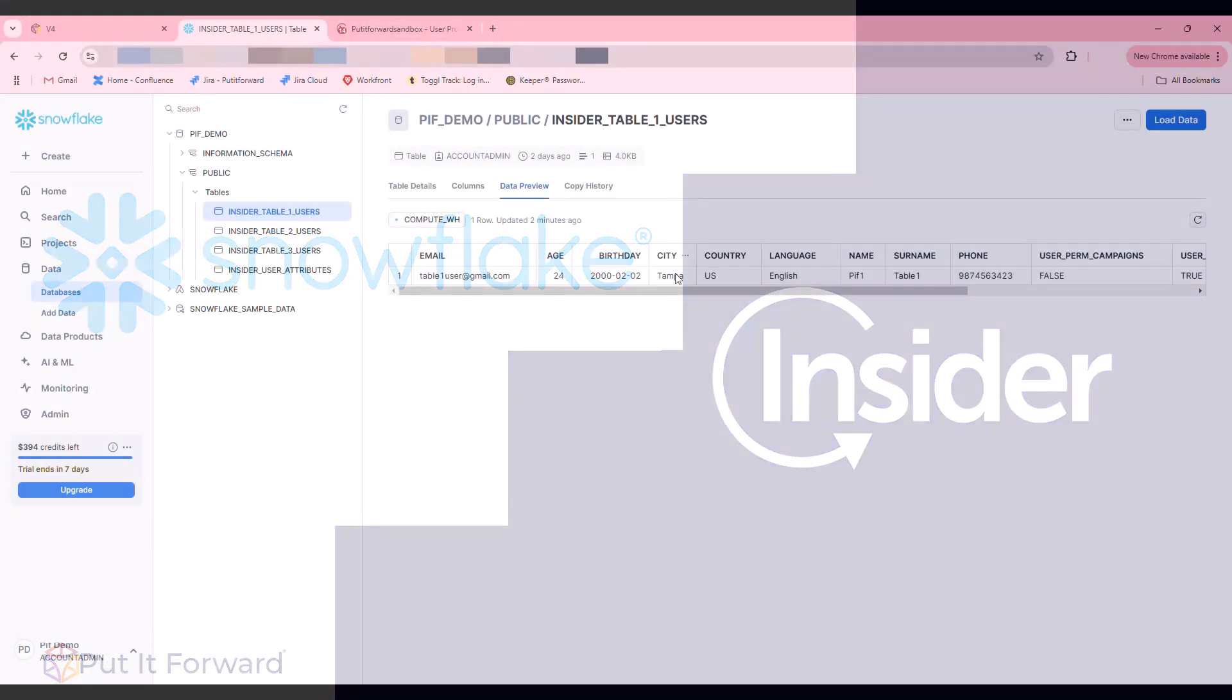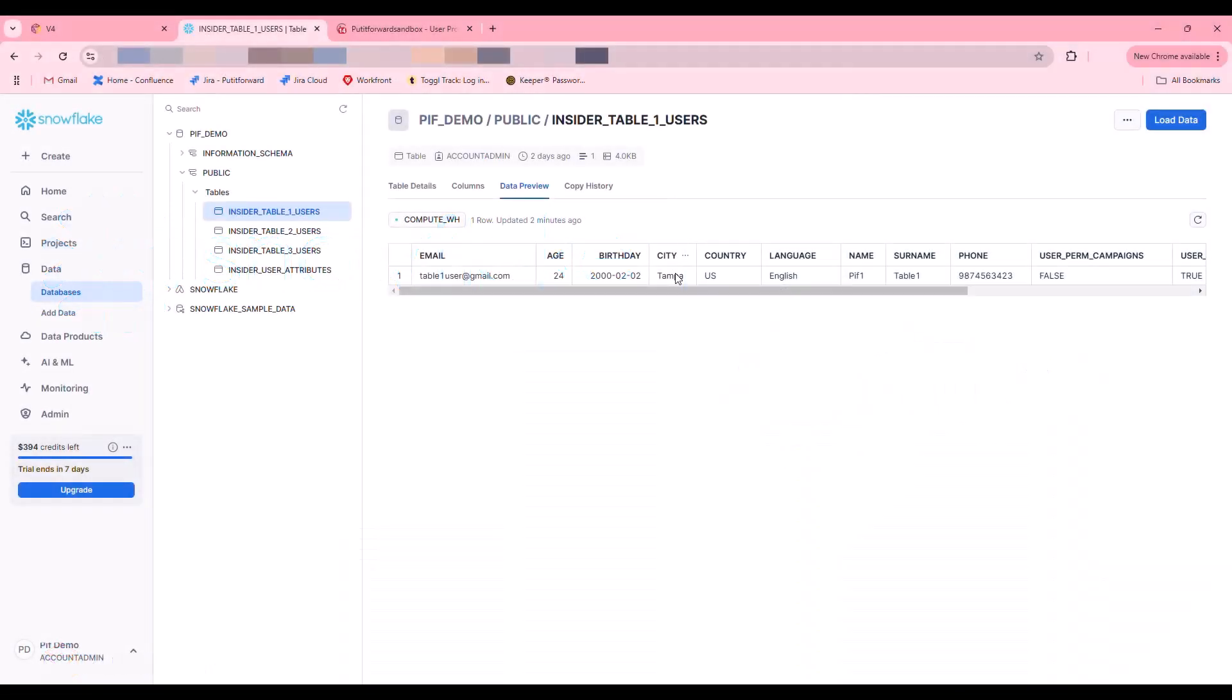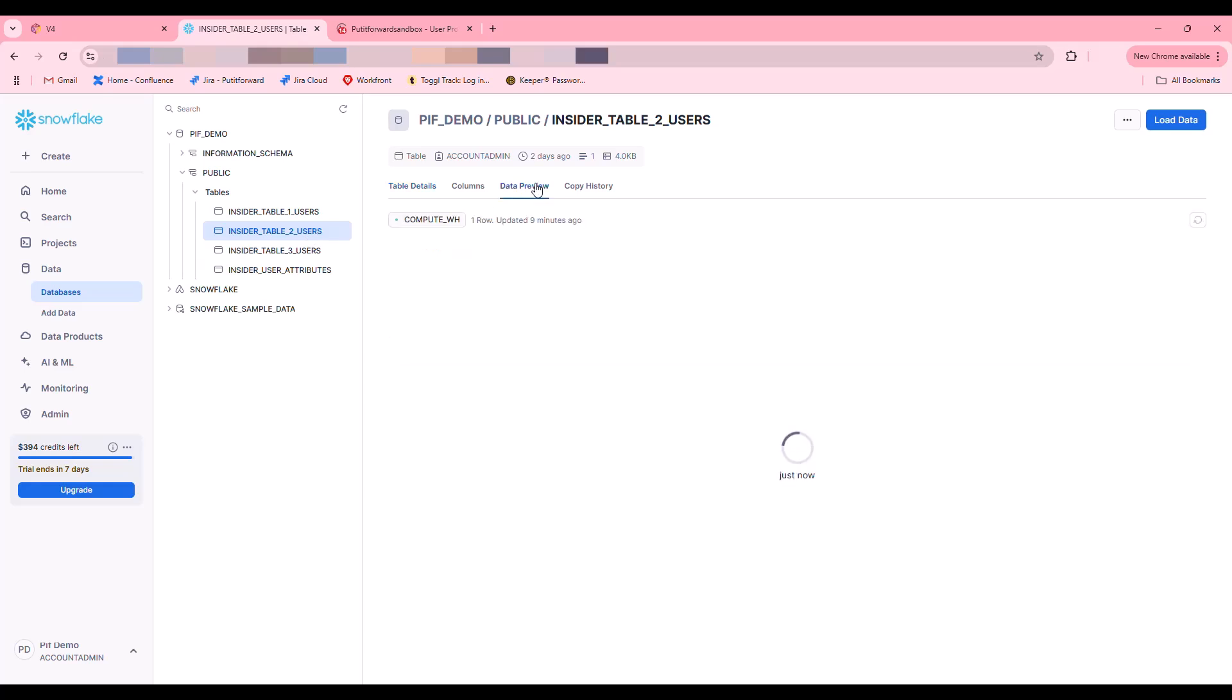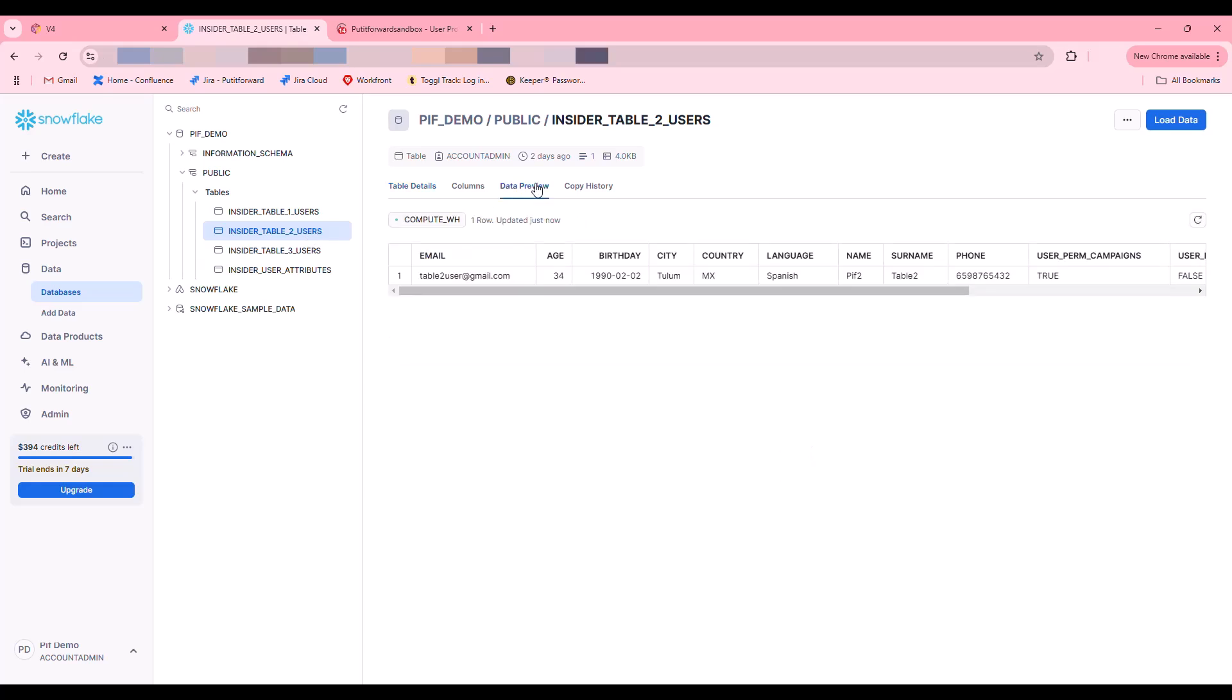Hello, in this scenario we're going to be integrating multiple tables from Snowflake into a single instance of Insider. Here we have a typical generic Snowflake setup with multiple different user tables and some user attributes.